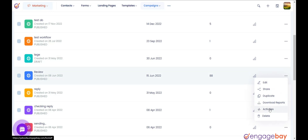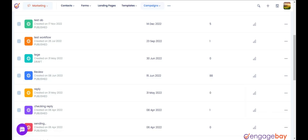Option 5: Activities — used to check the activities on the workflow. Option 6: Delete — used to delete the workflow.